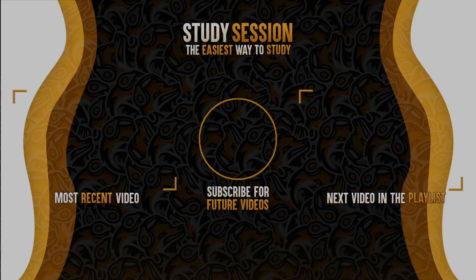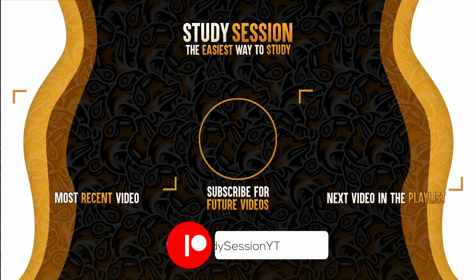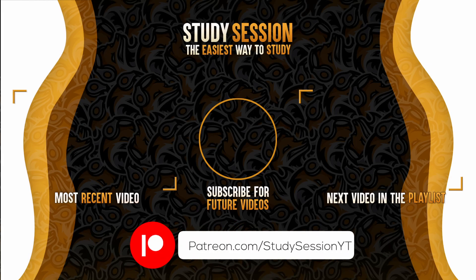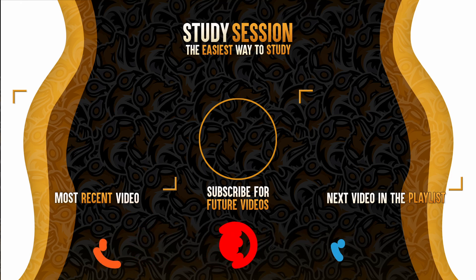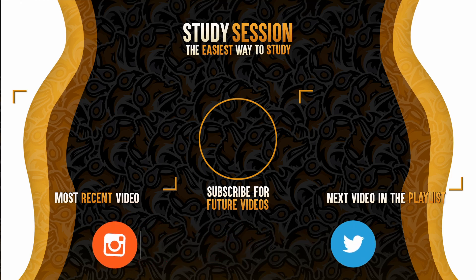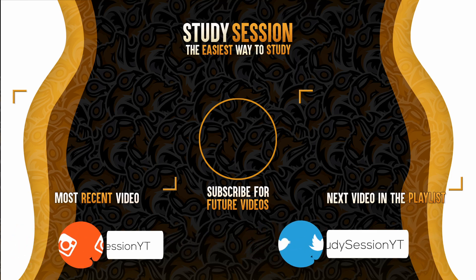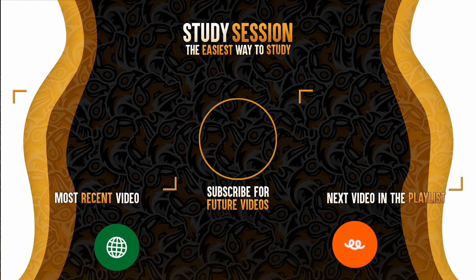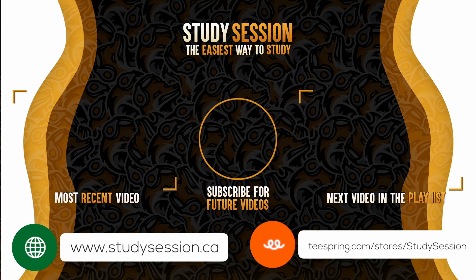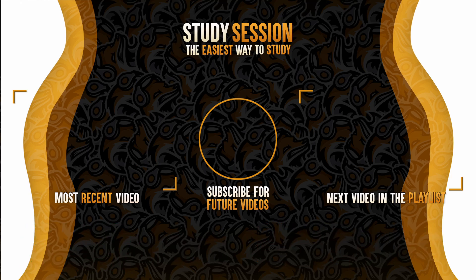If you enjoyed please like, subscribe, and consider checking out our YouTube memberships by clicking the join button down below, or our Patreon page to support the channel. However, if you have any comments, questions, or concerns about the information I provided in this video, please leave a comment down below and I will do my best to address your concerns.